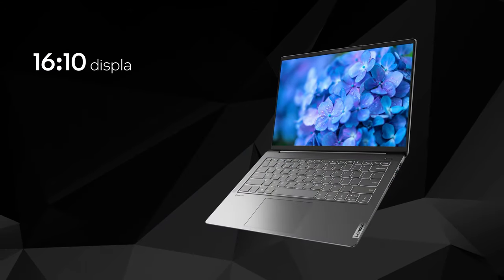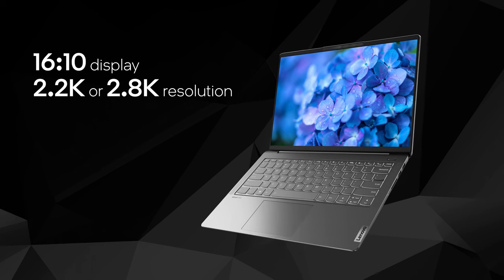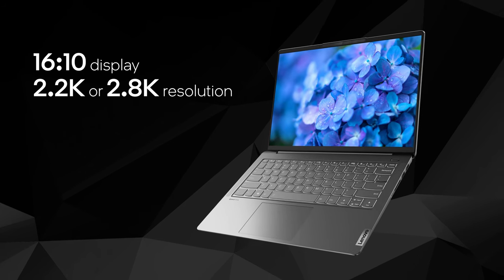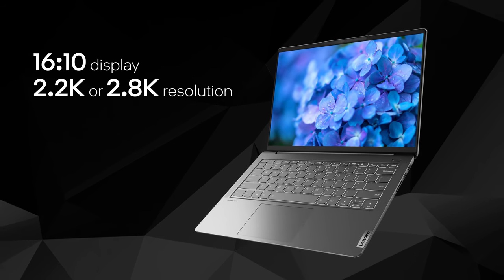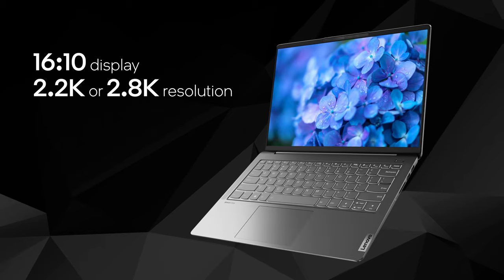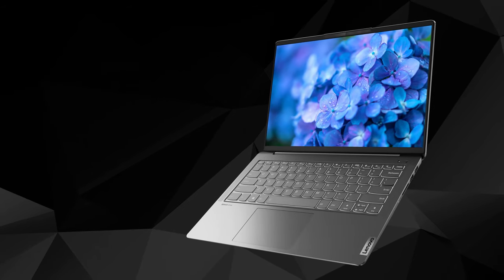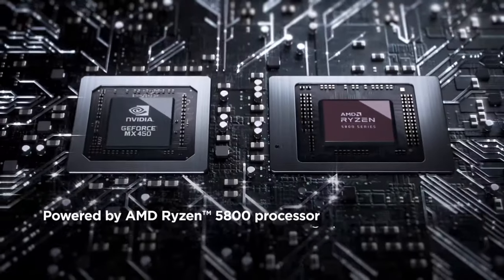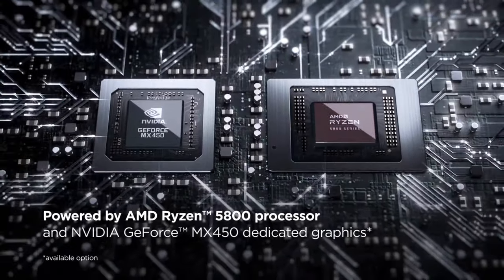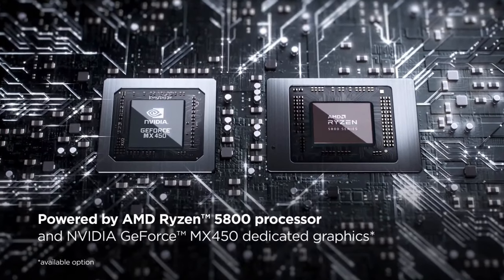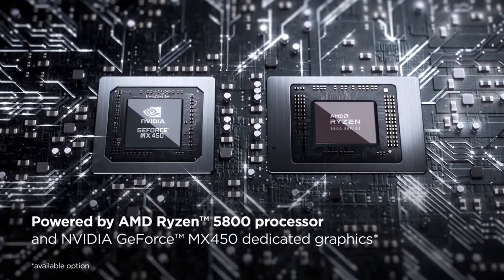The 14-inch IdeaPad 5 Pro is a device that comes with a 16:10 display, which boasts either a 2.2K or a 2.8K resolution. And in terms of hardware, the company relies on the best CPU and GPU combo from AMD and Nvidia's efficient lineups.